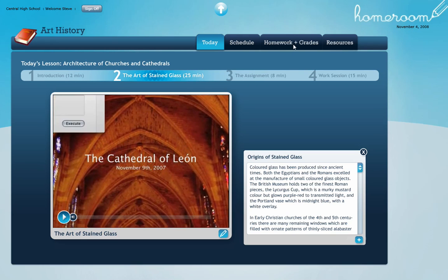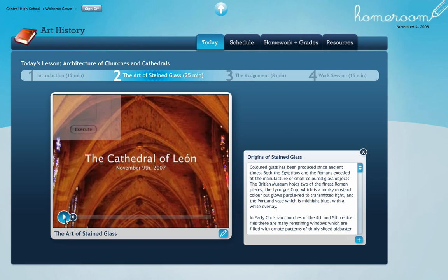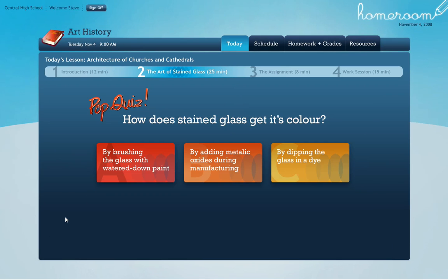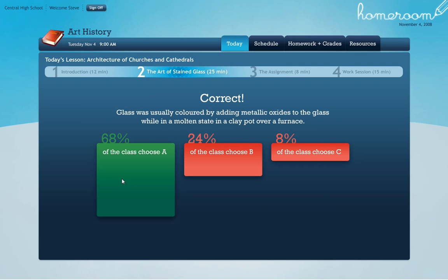Pop quiz! Here's a question: how does stained glass get its color? I think it's by brushing the glass with watered-down paint — that's my guess. Looks like we were correct, with the majority at 68 percent. What the teacher just did is kept me engaged by throwing up a question right now — pop quiz, let's keep the kids focused.